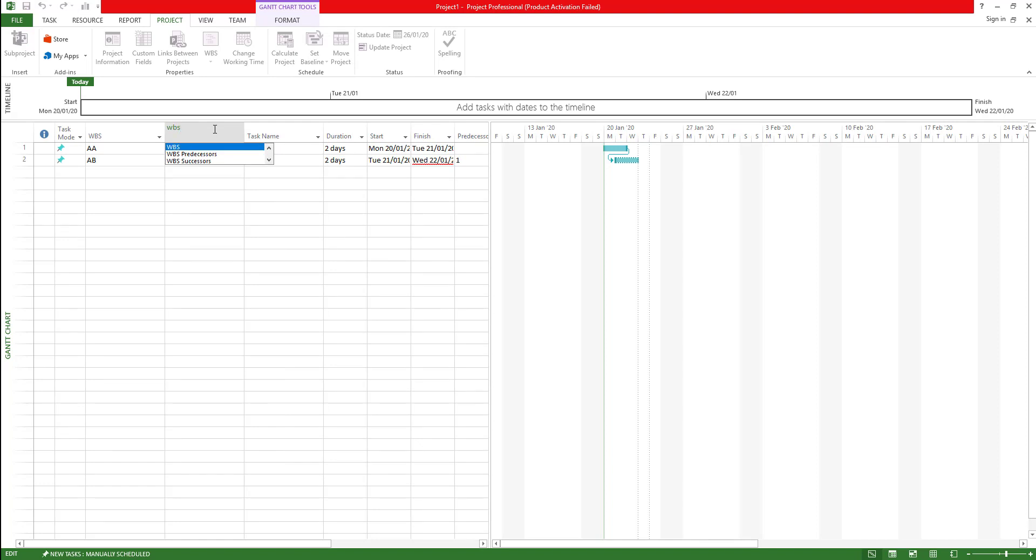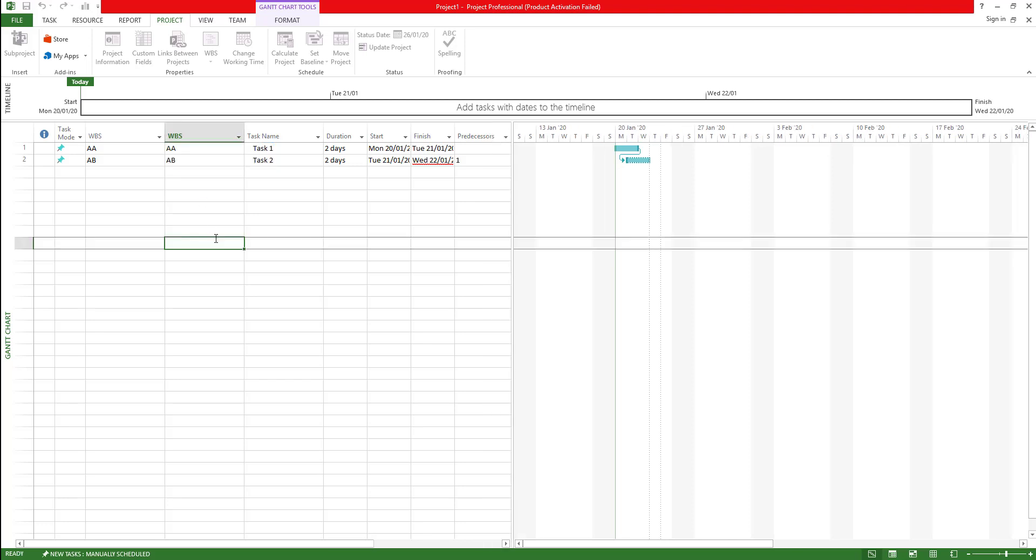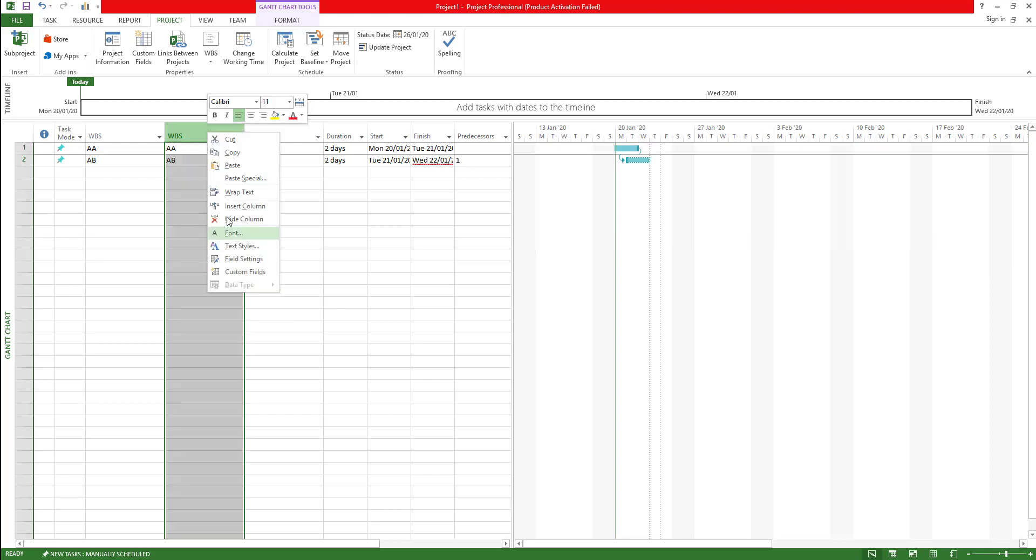There are also other columns that you can insert similarly. There is WBS predecessors, successors and all that sort of stuff. You can add a lot of these columns as well. Now I'm just going to get rid of that.